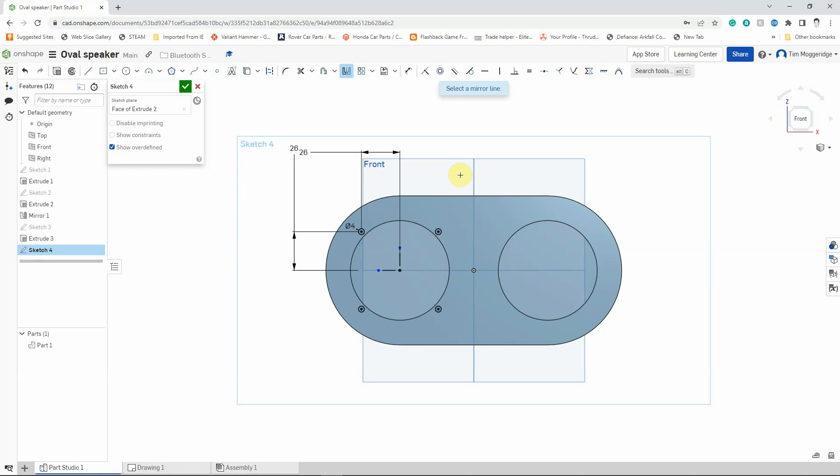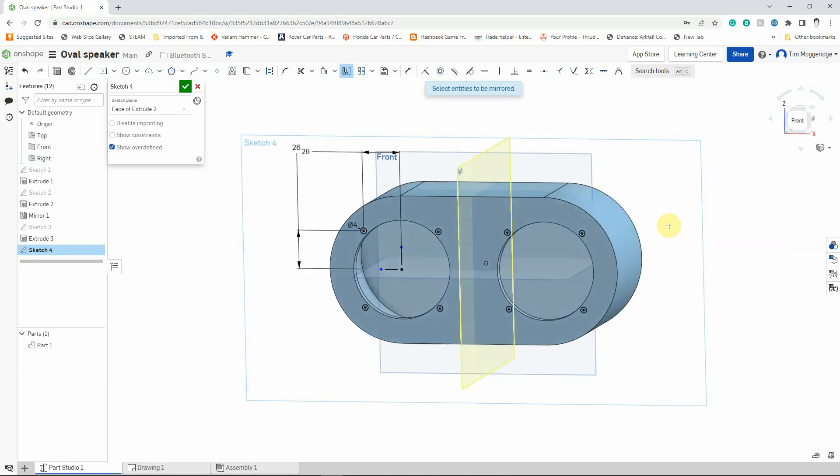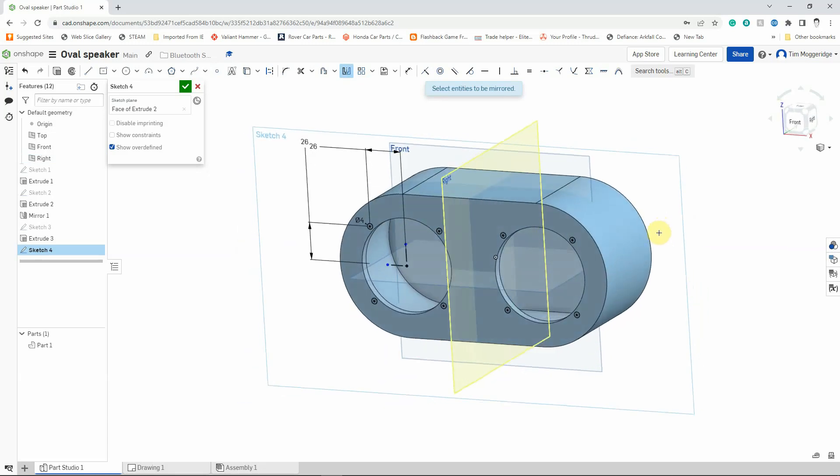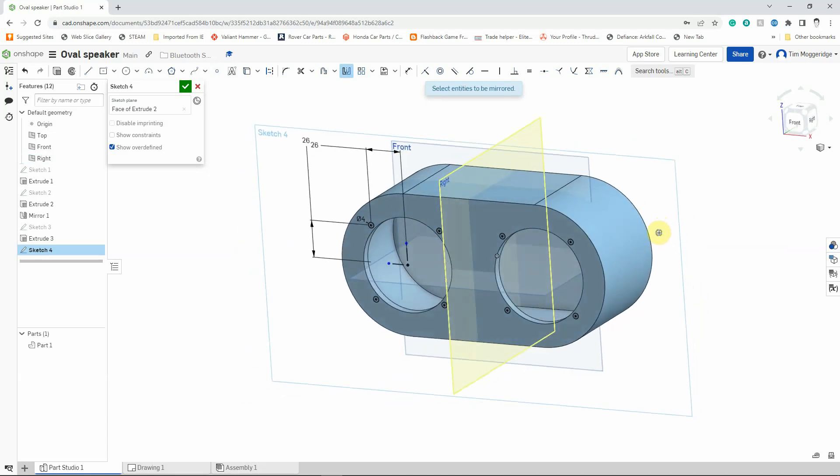Select it again so I can select a new mirror line. This time I'm going to pick the right work plane edge, and then I'm going to pick all 4 of those circles. So I'm just going to hold the right mouse button down to spin that around so you can see what I've created.